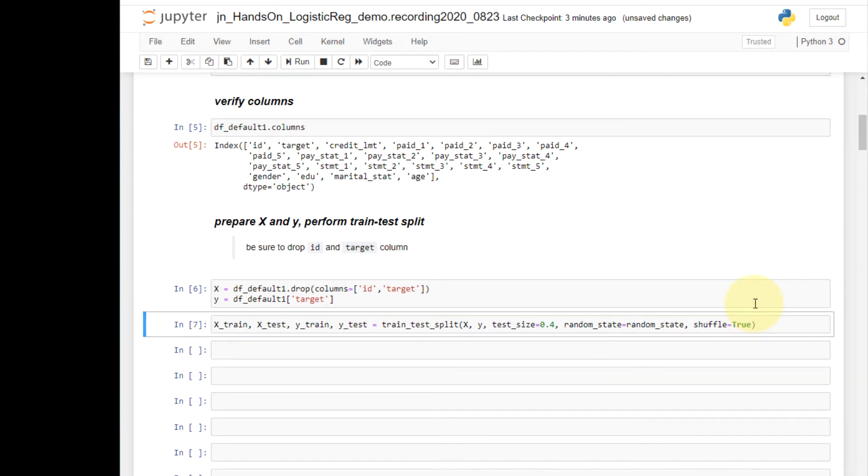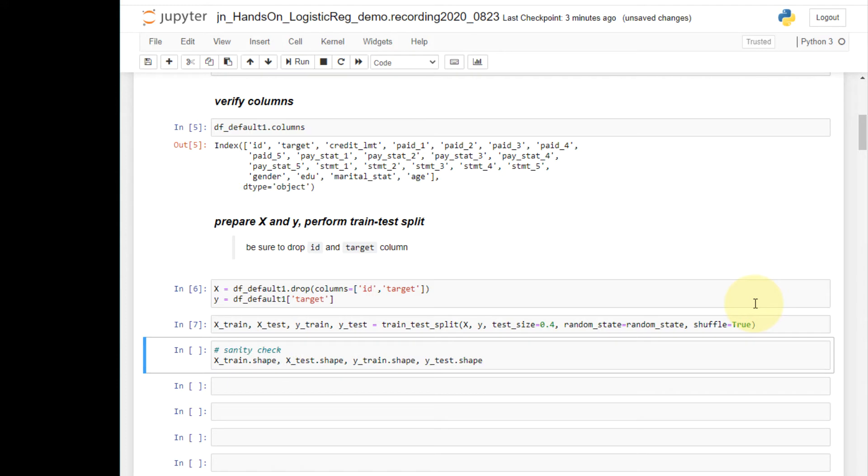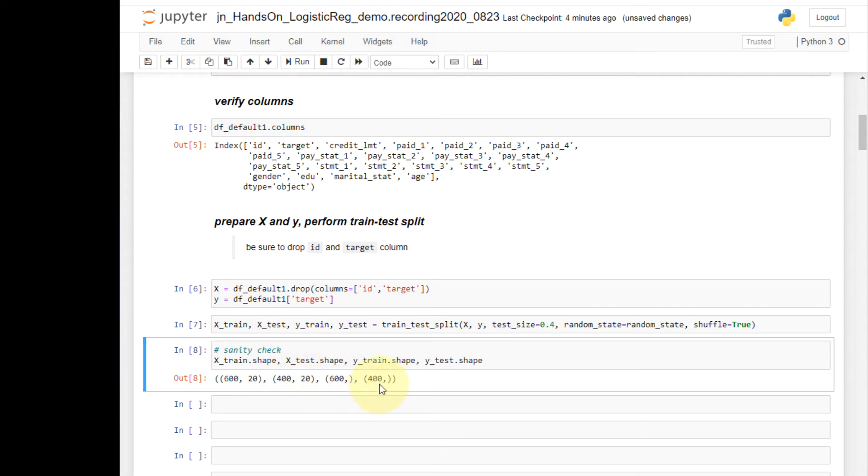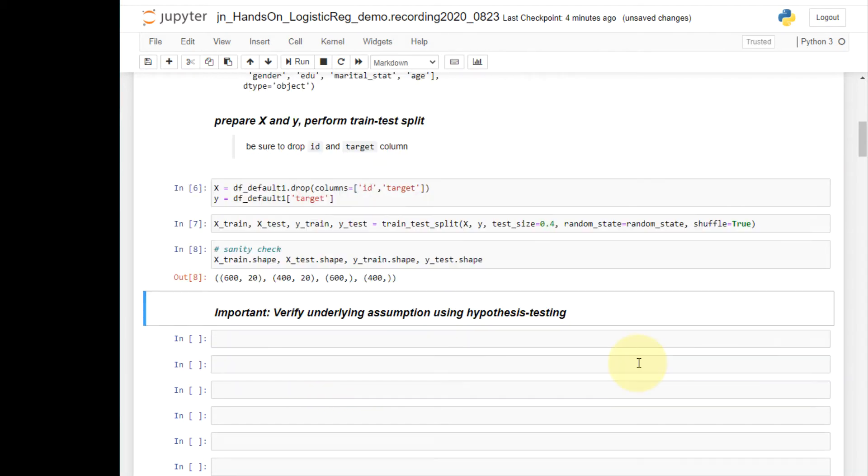It's always a good idea to conduct a sanity check. Here I'm simply going to print the dimensions of these four sets. There are 600 cases in the train set, both x train and y train. There are 400 cases in the test sets, both x test and y test.